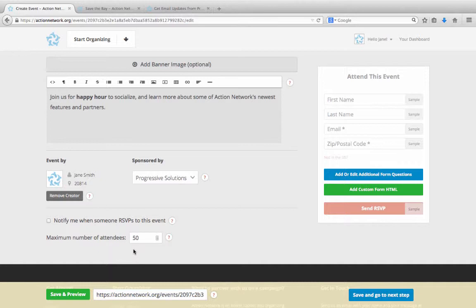When the limit is reached, activists will see a message that the event is at capacity and they won't be able to RSVP.